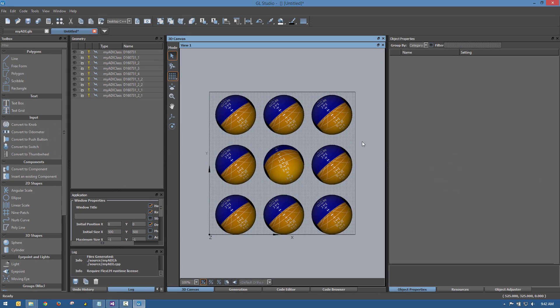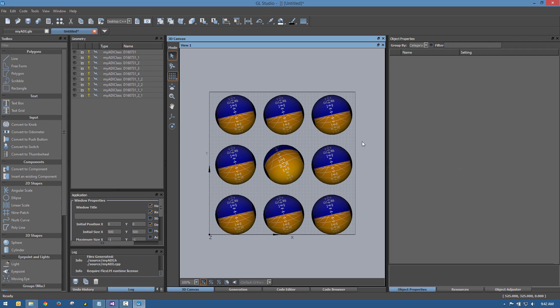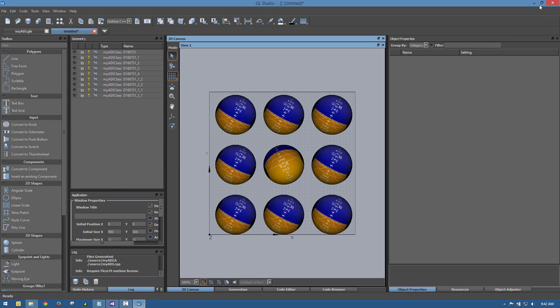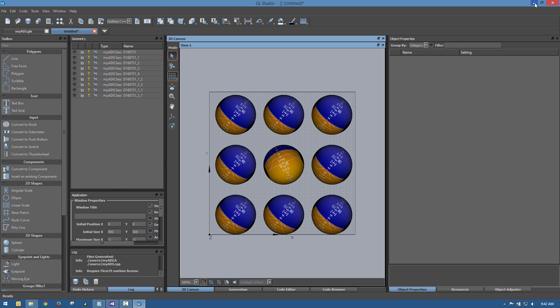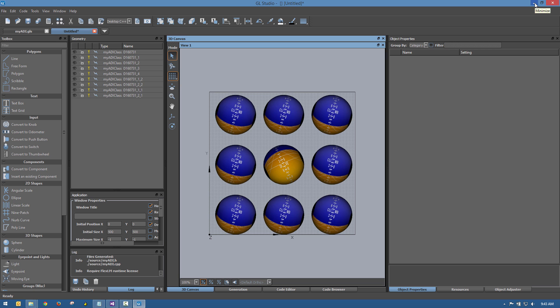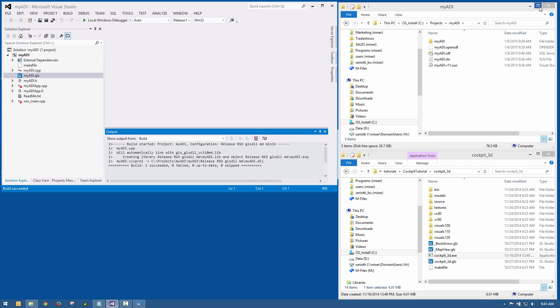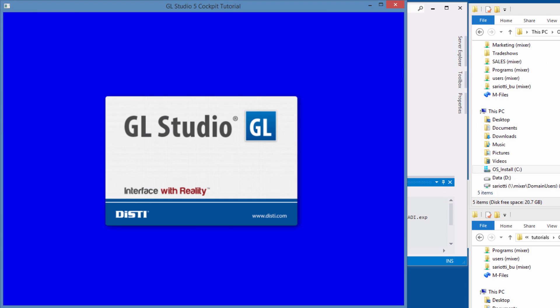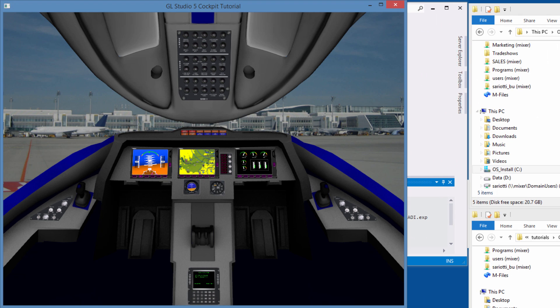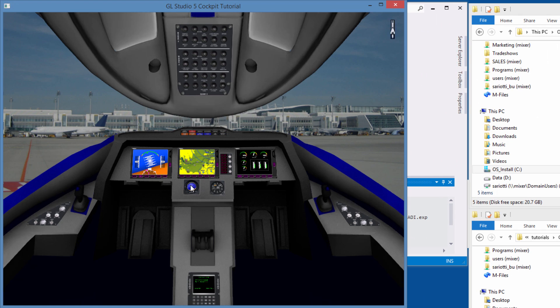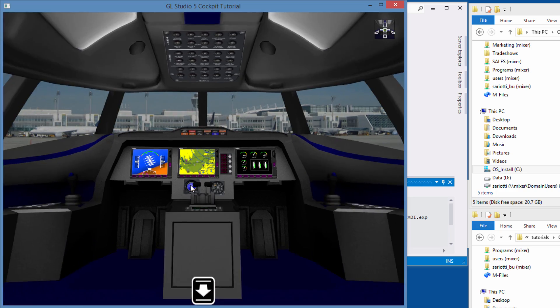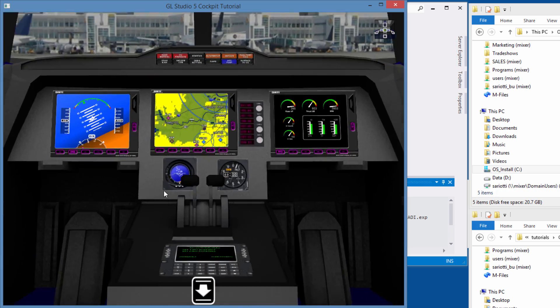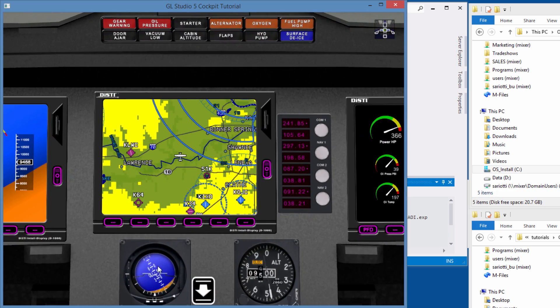You have now seen the basic principles for how to build a user interface element with GL Studio. We encourage you to request a trial version today so you can delve deeper into building advanced, high-performing 3D user interfaces.